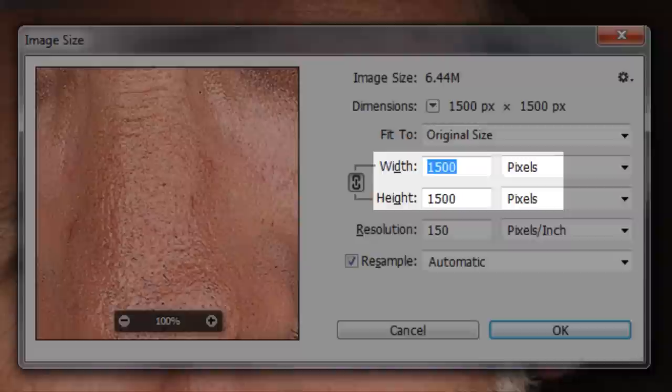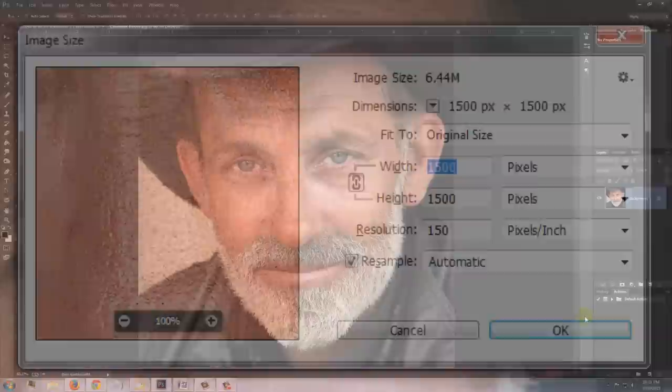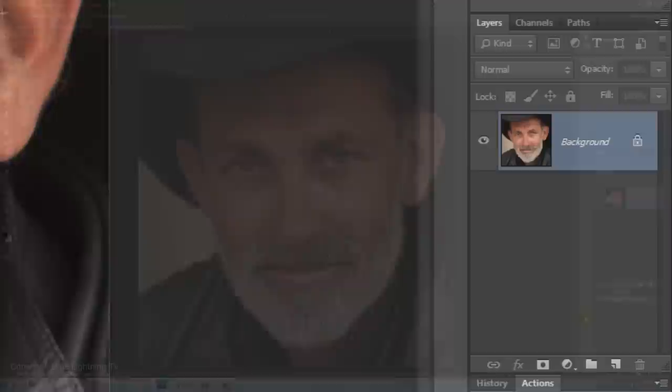Hi, this is Marty from Blue Lightning TV. I'm going to show you a quick and easy technique to create powerfully compelling photographic portraits from ordinary color photos. Open a photo you'd like to use. The size of this document is 1500 by 1500 pixels with a resolution of 150 pixels per inch. This portrait effect works best when your photo is cropped tightly around your subject's face.